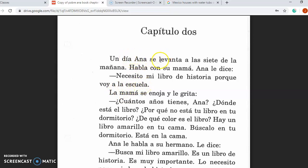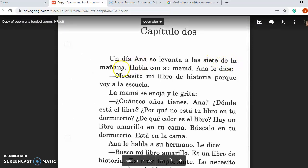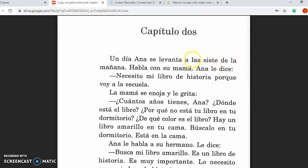Waking up — se levanta — it's almost like saying getting yourself up. When we're talking about times on a clock, we put the word la or las in front of the number, and that indicates you are talking about a time. So even if the phrase de la mañana was not there, I would know this was seven o'clock because of that feature. The only time it would be la is if the number word was una for one o'clock.